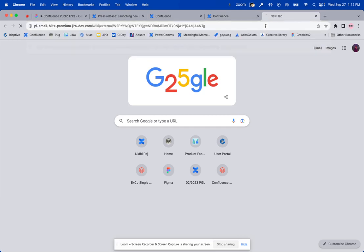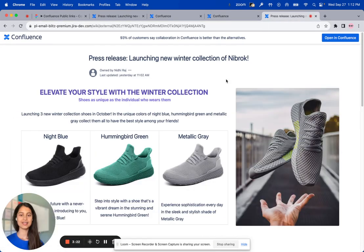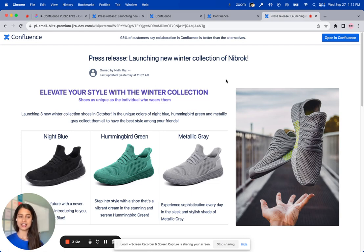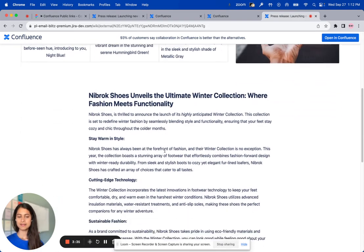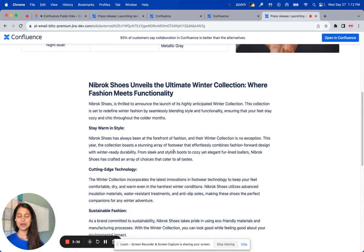I've opened a new tab where I'm pasting that public link. And that's it. The media agents will be able to see the same Confluence page with all of the rich content formatting options that Confluence provides, such as images, as well as alignment options. This also has all of the exciting information about this new winter collection.